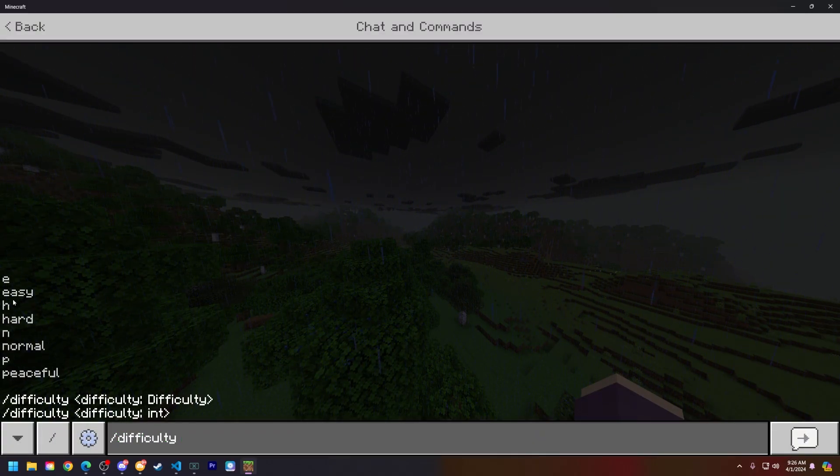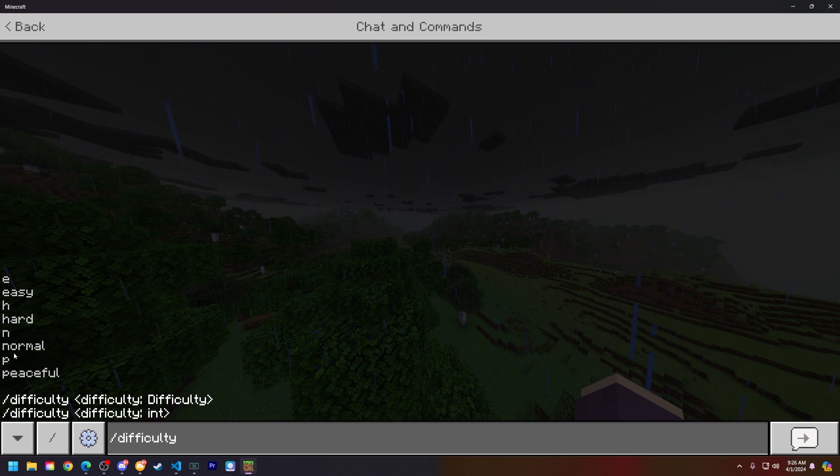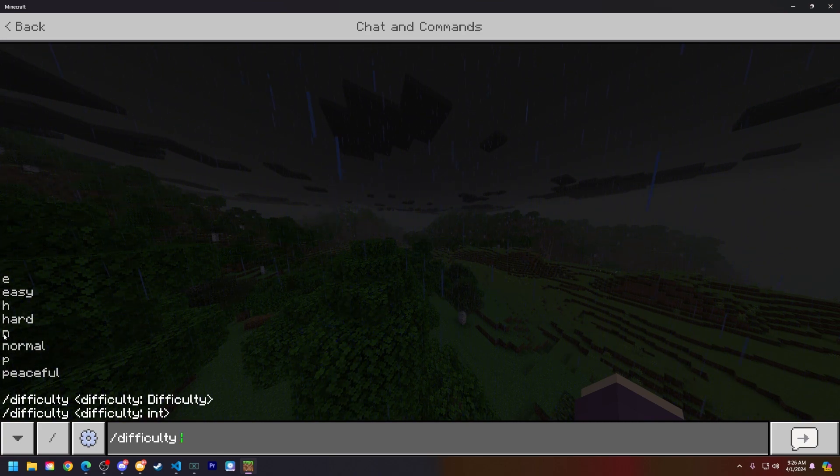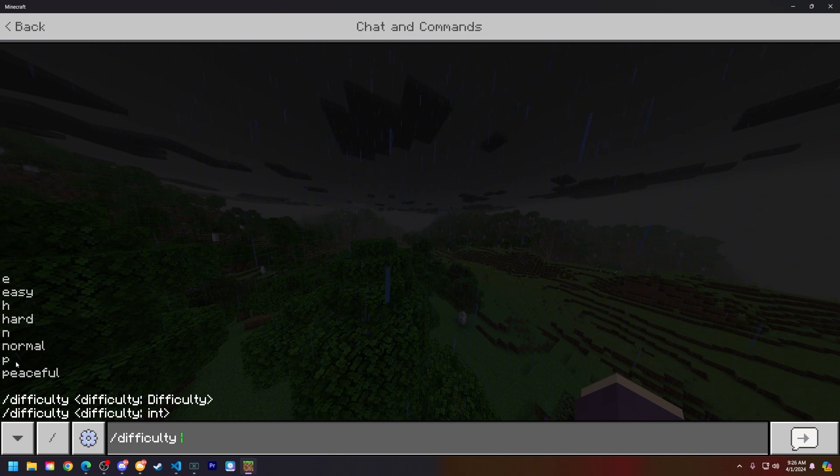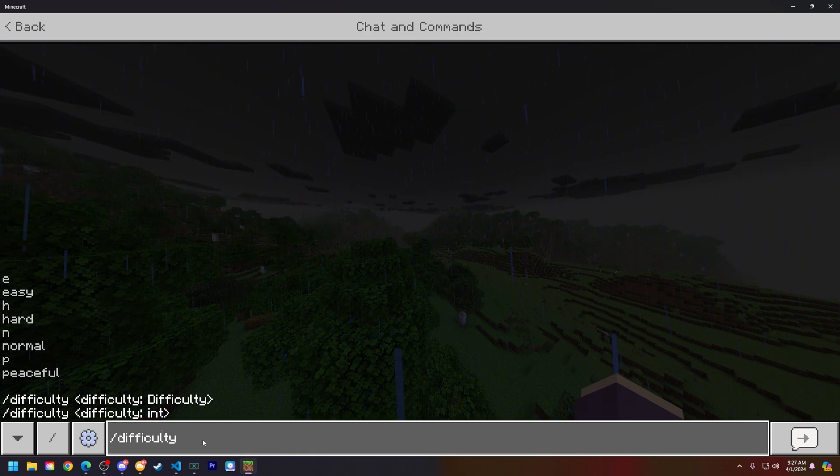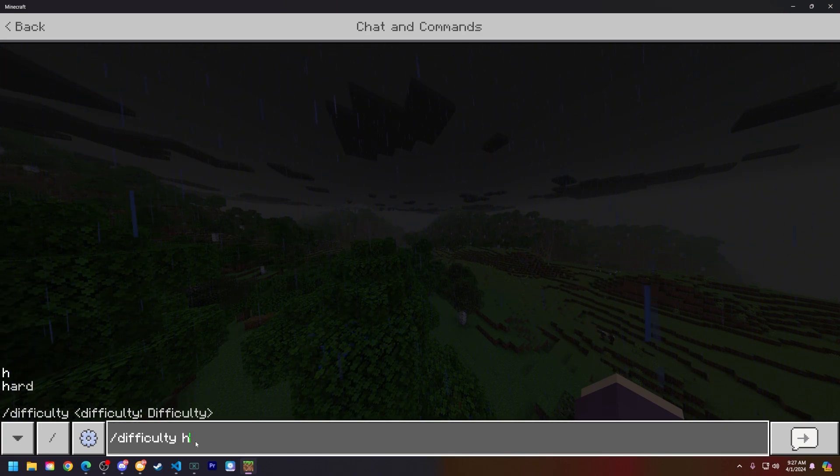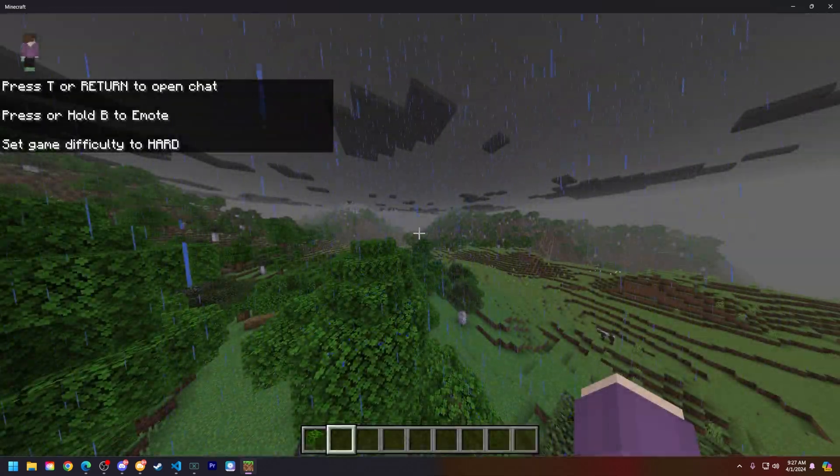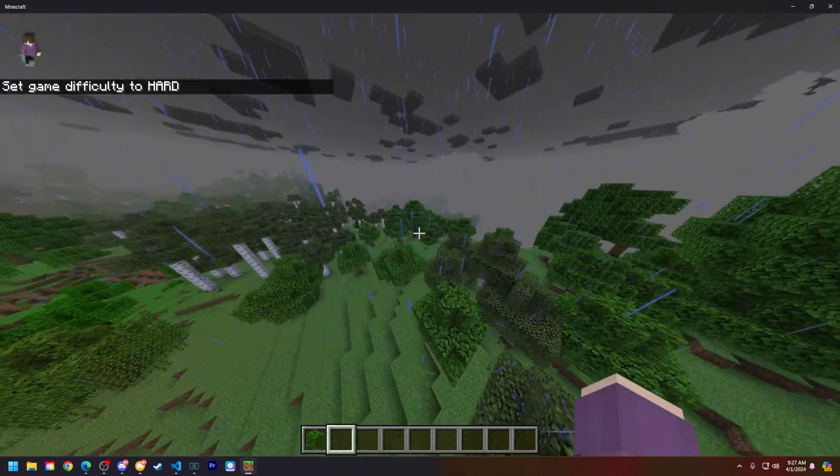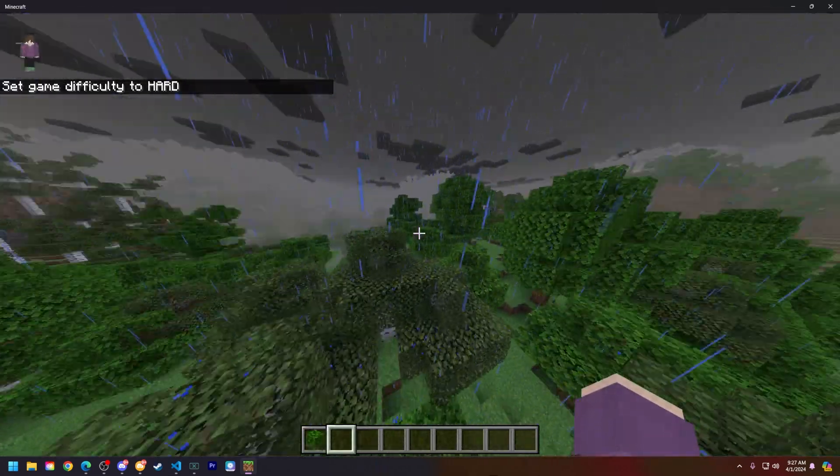You can use E for easy, H for hard, N for normal, P for peaceful, or you can type the words out normally. So let's just do difficulty hard and you will see the difficulty for the server has been set to hard.